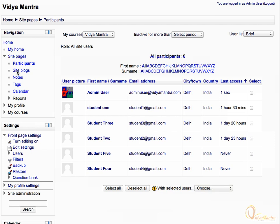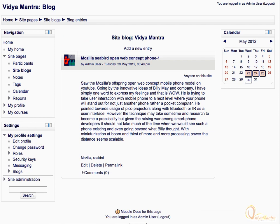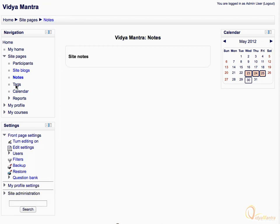Now click on the site blog link in the navigation block. On this page you can see the blog entries available to all users site-wide. You can also add a new entry as well. Now click on notes to open the notes page. Here you can view the site-wide notes added by you for any user. The site-wide notes added by the teacher are also available here, however the course-wide notes are not displayed.